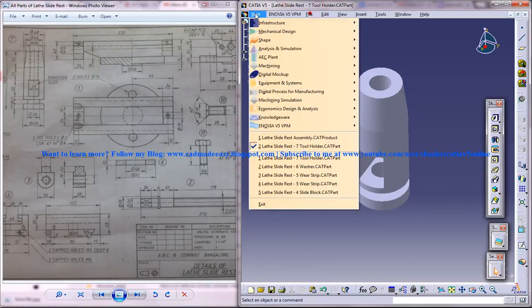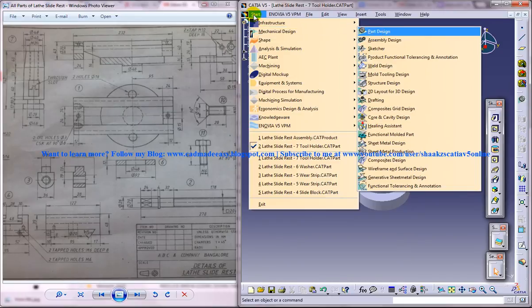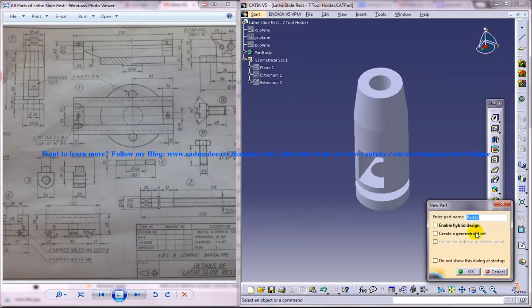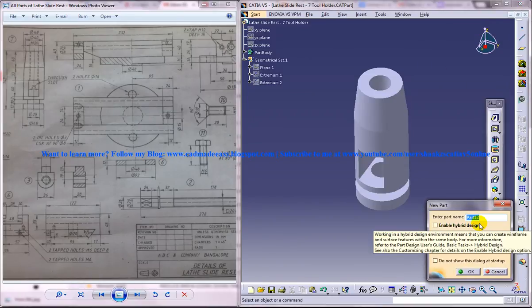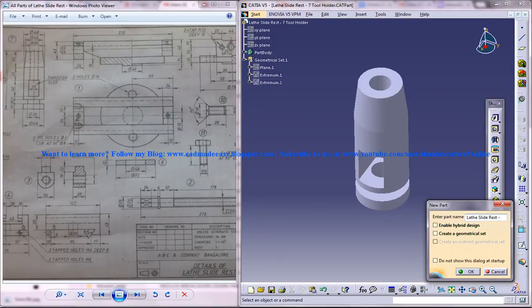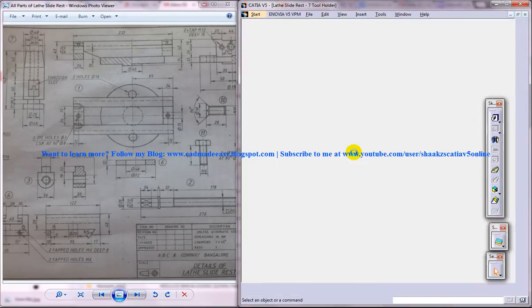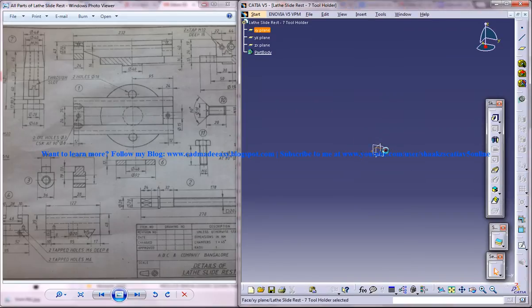So for doing that let me open up a new part design workbench, start mechanical design part design, and first of all name the product lathe slide rest, the name of the product hyphen design. The part number is 7 and the part name is tool holder. Click on ok and you got the new part.